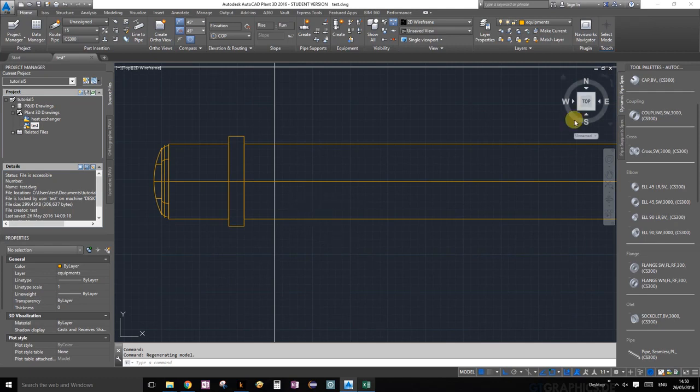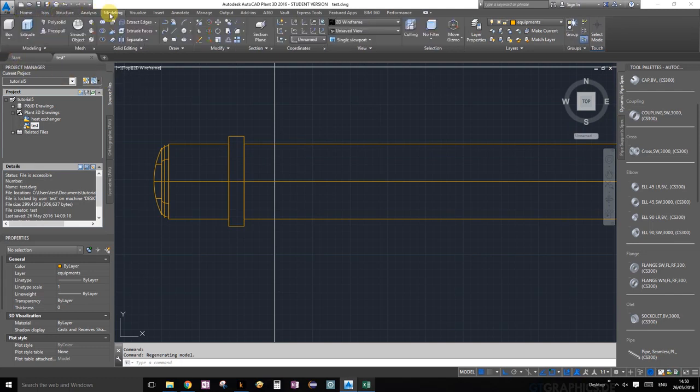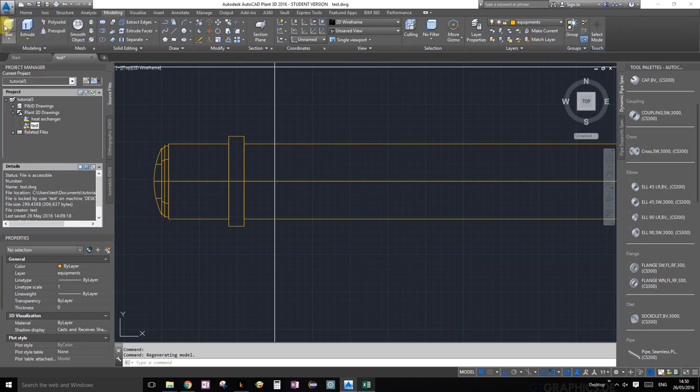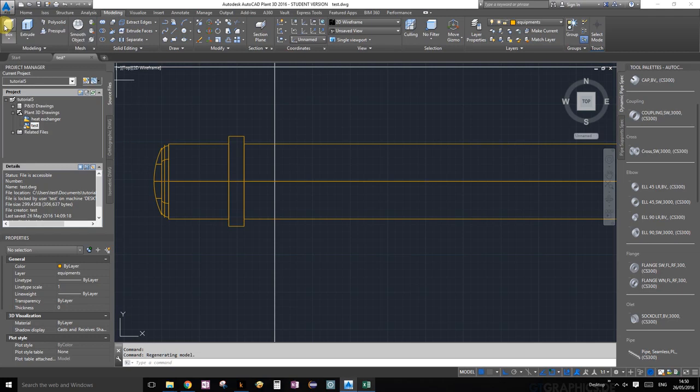But here we don't, so we're just going to approximate a position. I kind of figured that out a little bit, so that should work. The first thing we're going to do: under the Modeling ribbon and Modeling palette, the very first one there is a button called Box.